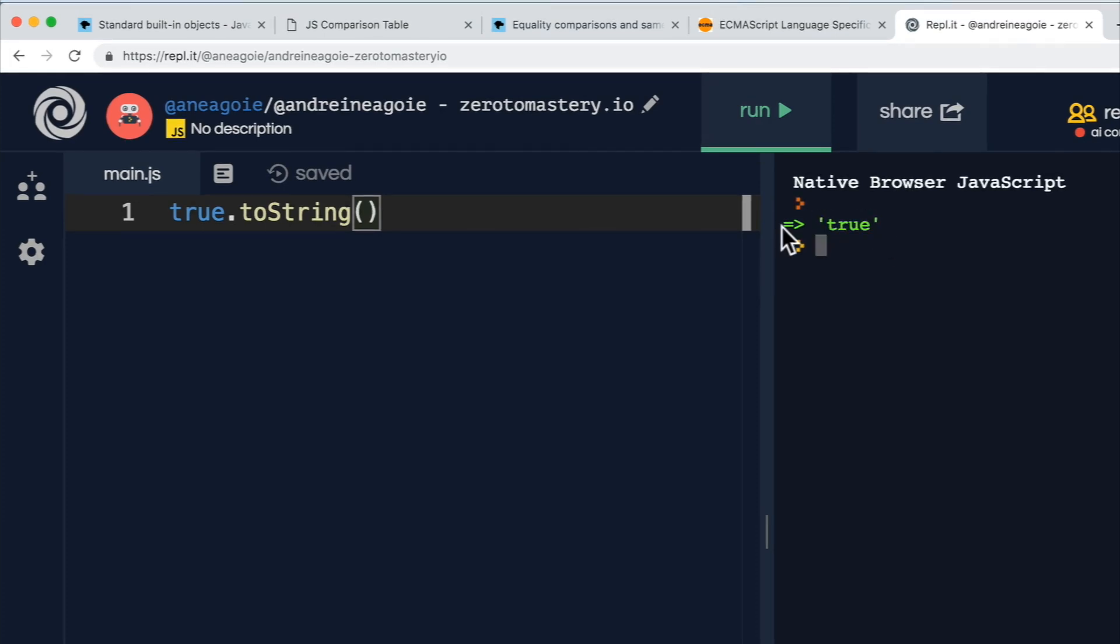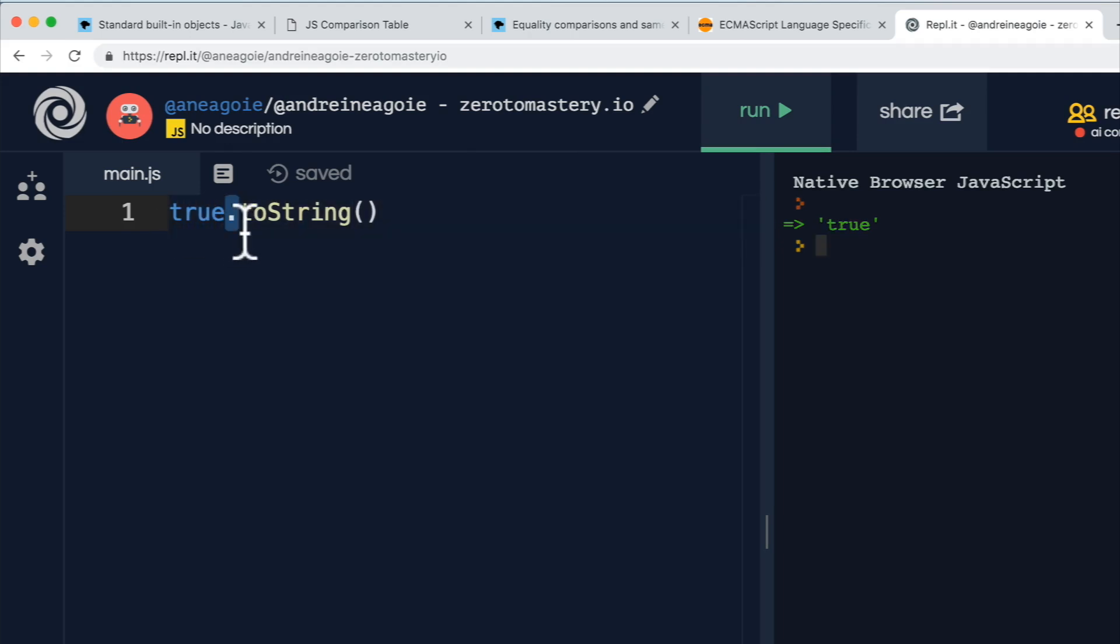This is a primitive type. Why is it acting like an object by using dot notation and doing toString? You see, this is where JavaScript gets a little sneaky.